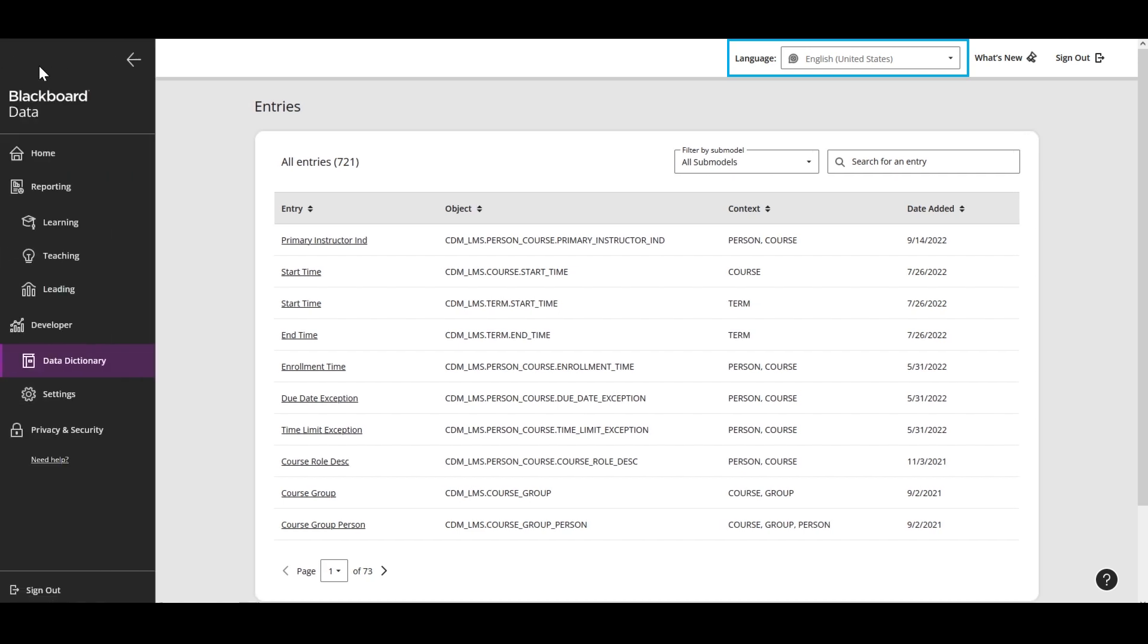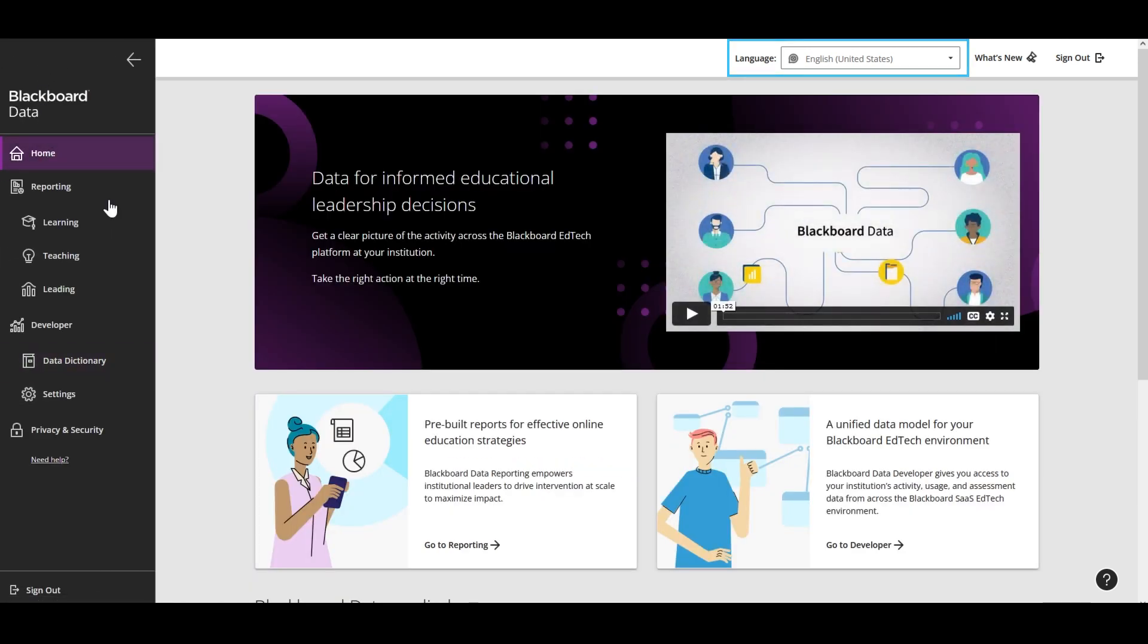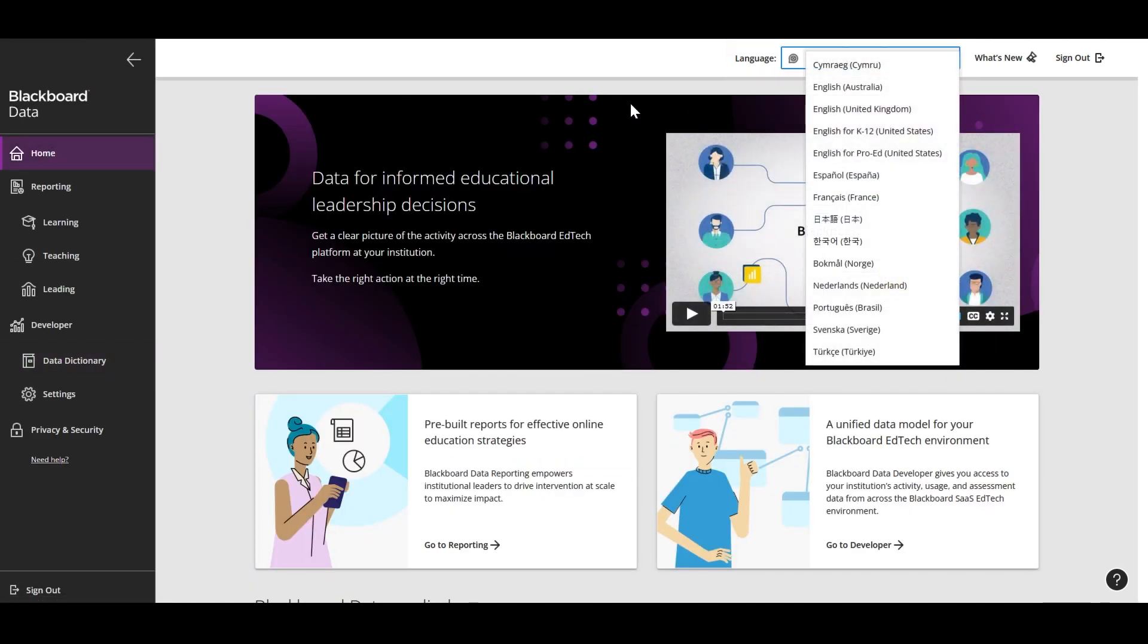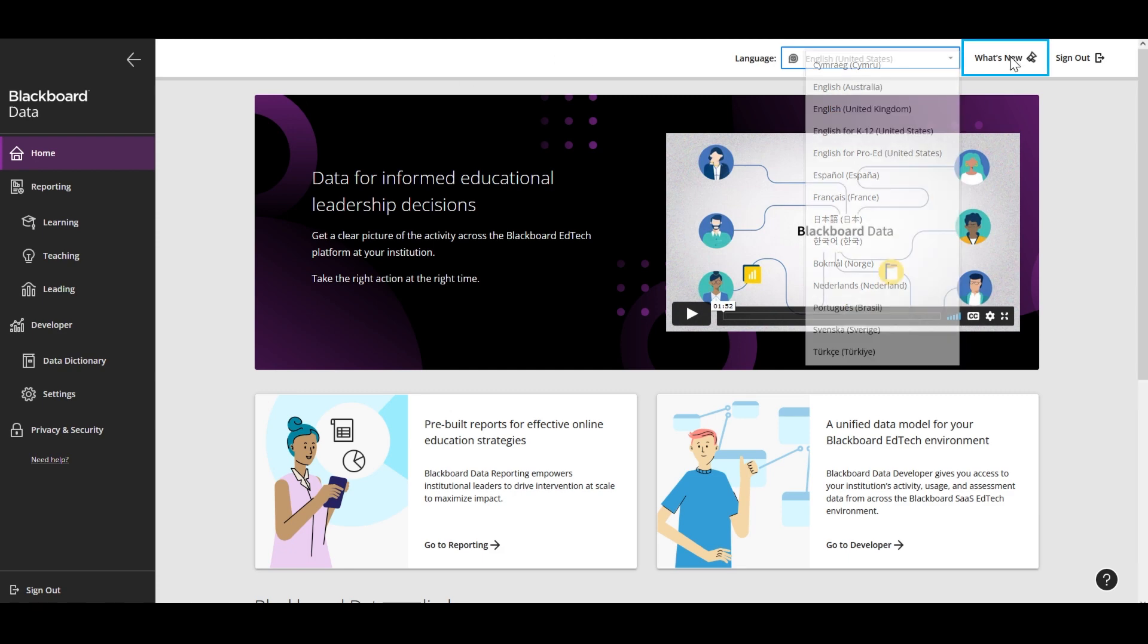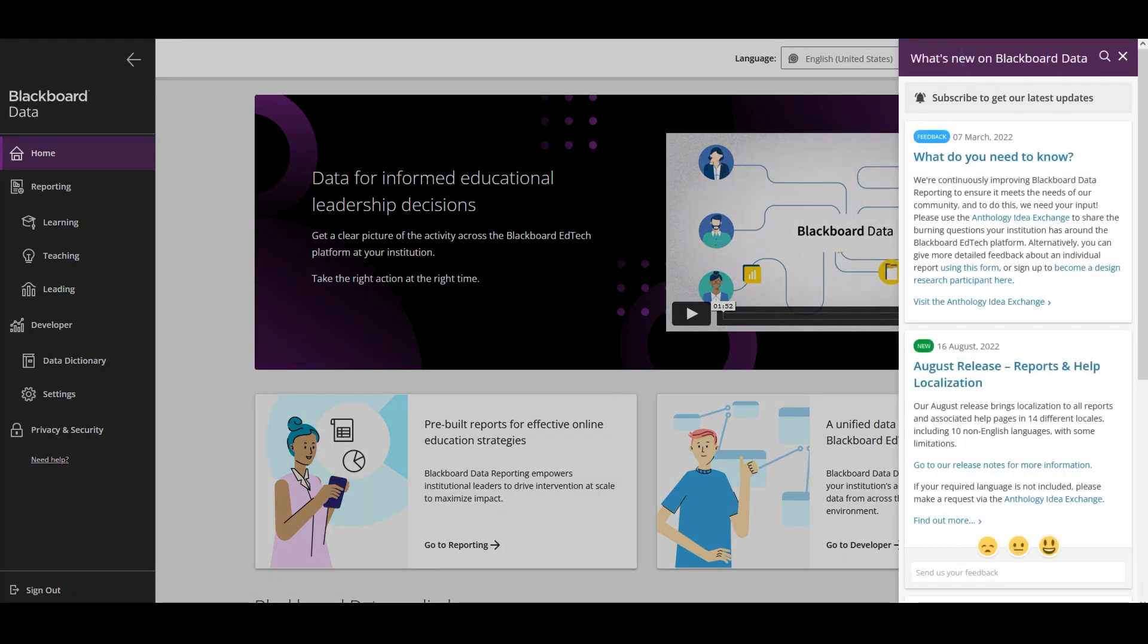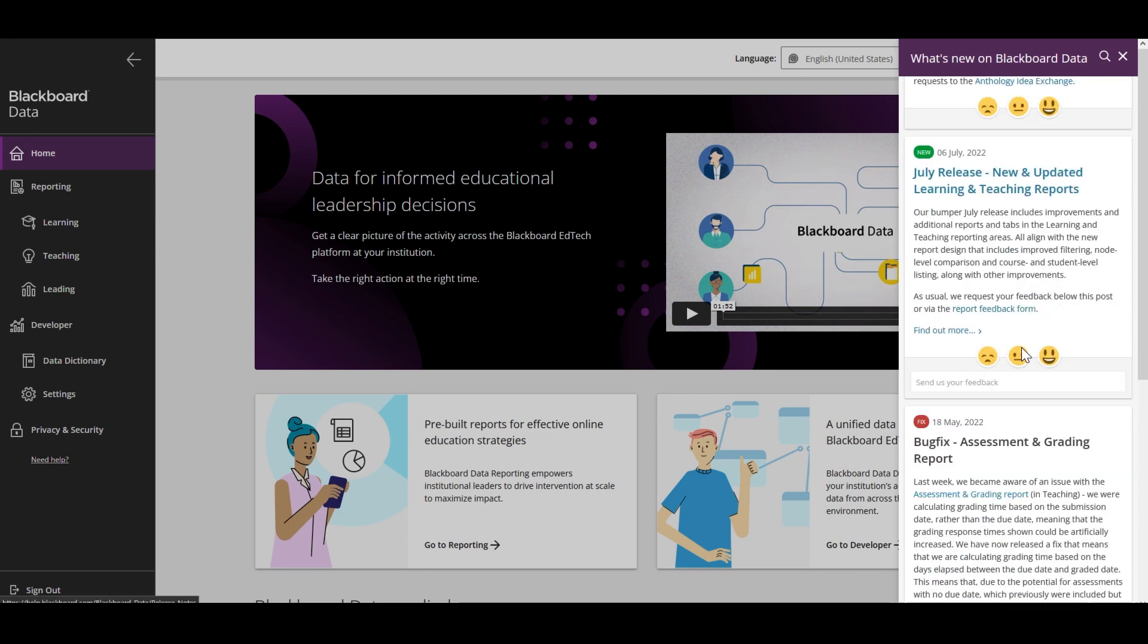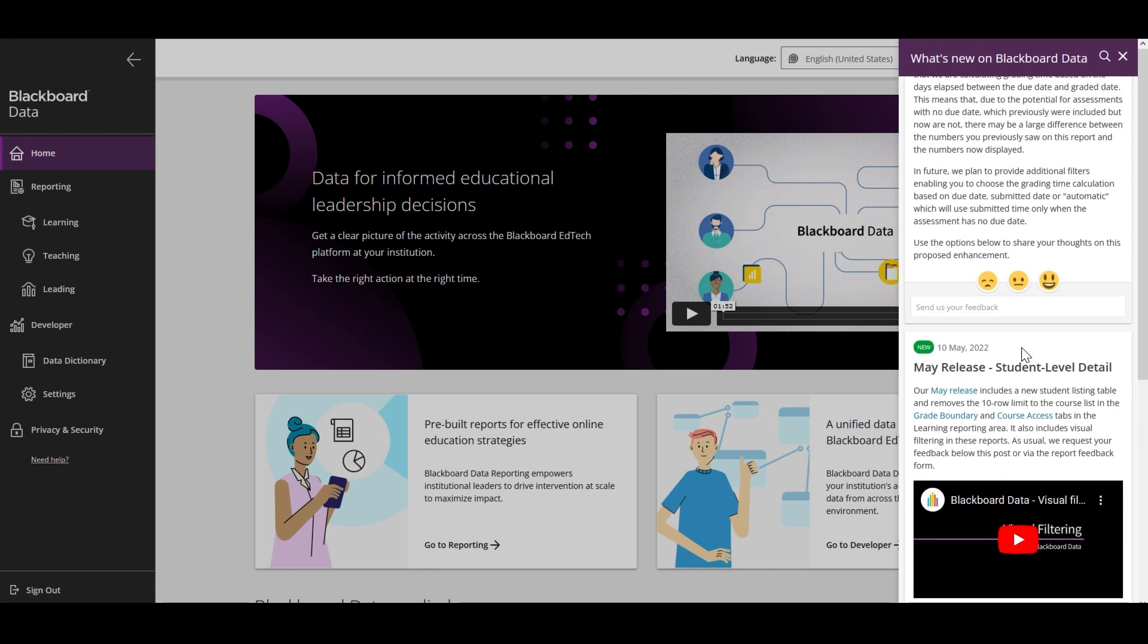At the top of the page, you'll find a language picker to choose from multiple non-English languages and English variations. You'll also find a What's New link which pops out a sidebar on the right to show recent changes, helpful videos like this one, and prompts for feedback.